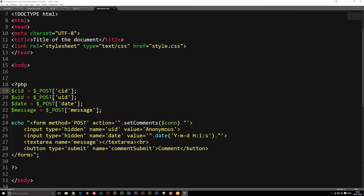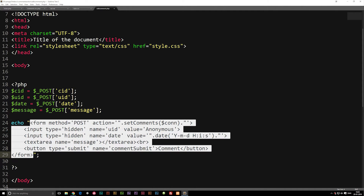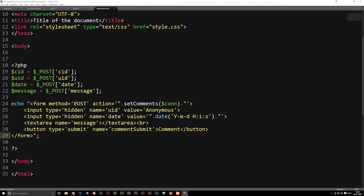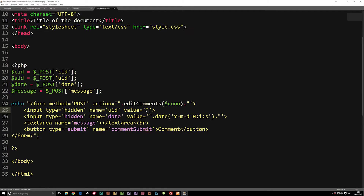Now we have all the different values. We can go ahead and edit the form down here so it matches something we'd use to edit a comment. We still need to set the method as POST. We're going to set a new action — still a function, but called edit_comments instead of set_comments. We keep our UID hidden and also include our new value from the URL, which is the UID we got from POST.